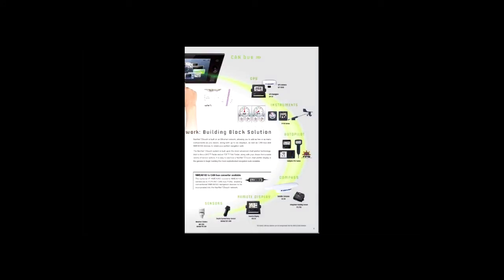Engineered to utilize the latest technology, NavNet TZ Touch opens the door to cutting-edge Wi-Fi features, such as tablet and smartphone apps, points of interest, real-time weather data, software updates, and more.